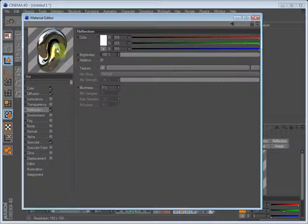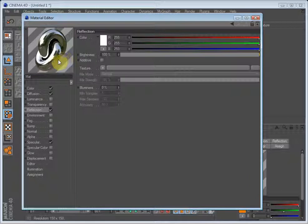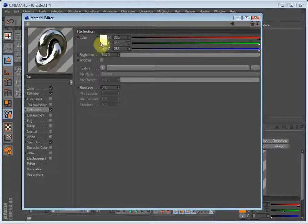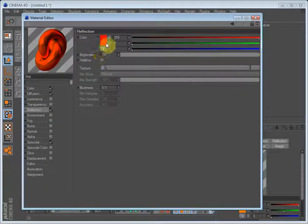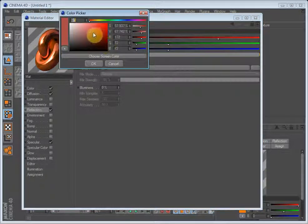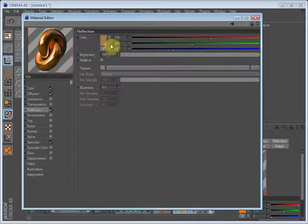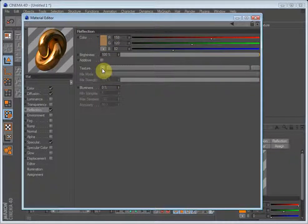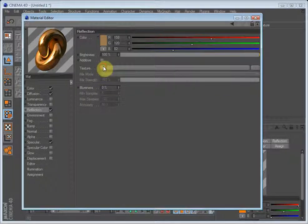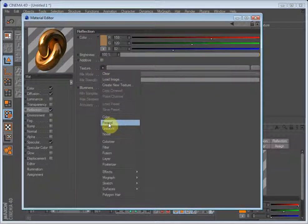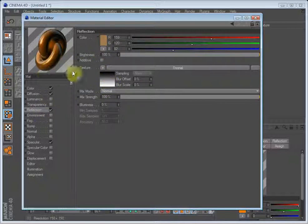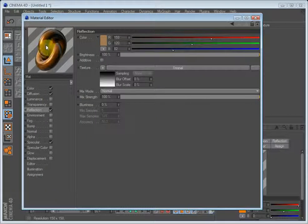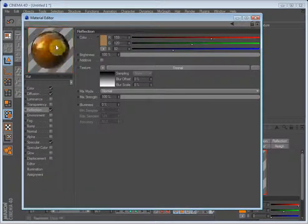This, obviously enough, sets how reflective your material is going to be and what color it should be. I'll just set it to a bit of orange color. On the texture, this is pretty important if you want photorealism. You should always load in a Fresnel in the texture channel on reflection.